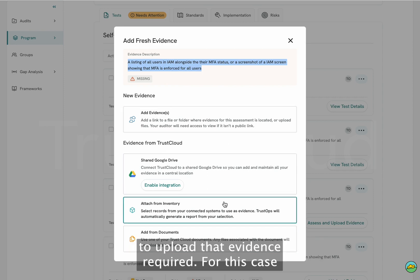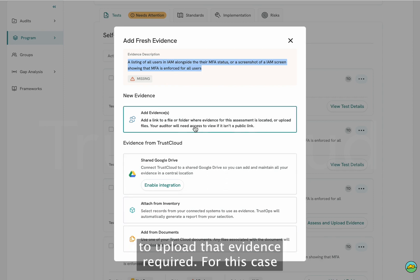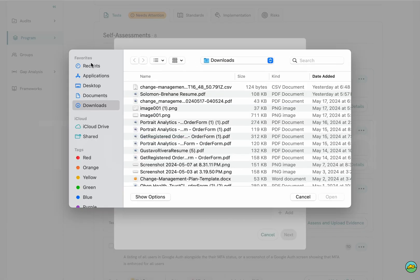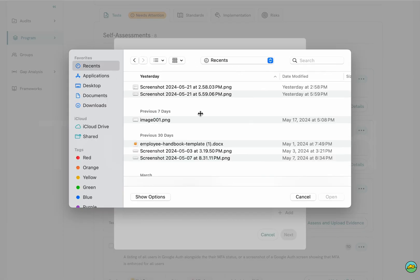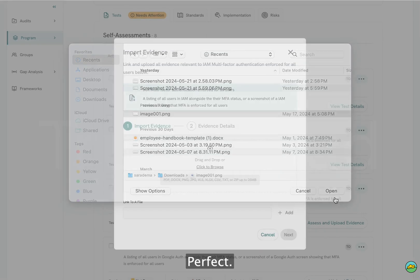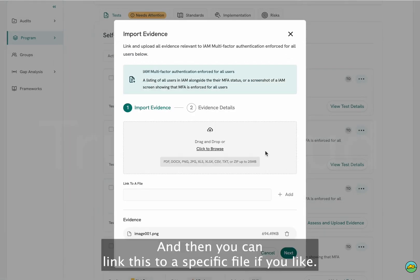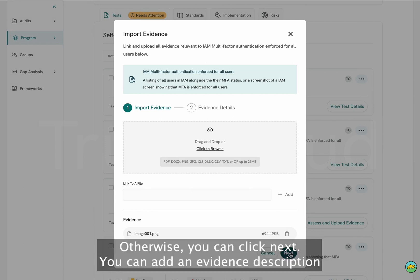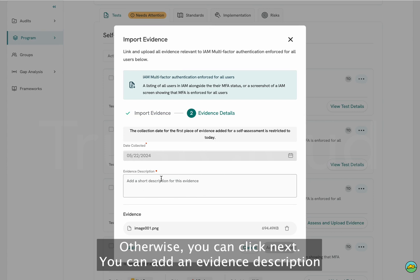You'll be given different options to upload the required evidence. In this case, I'm going to add evidence by dragging a file. You can also link this to a specific file if you like, or click next. You can then add an evidence description.